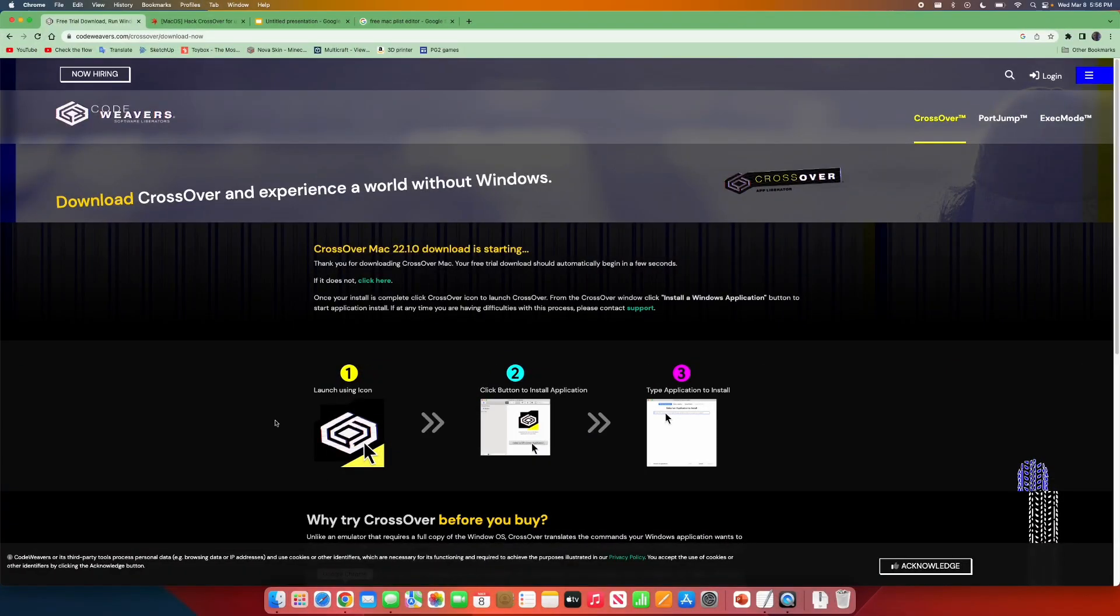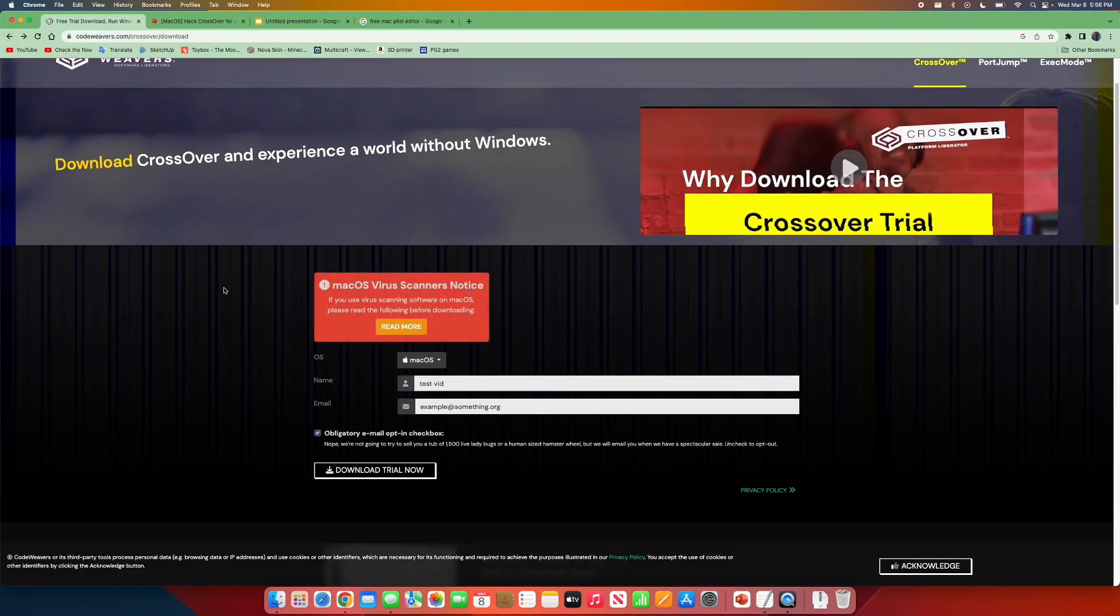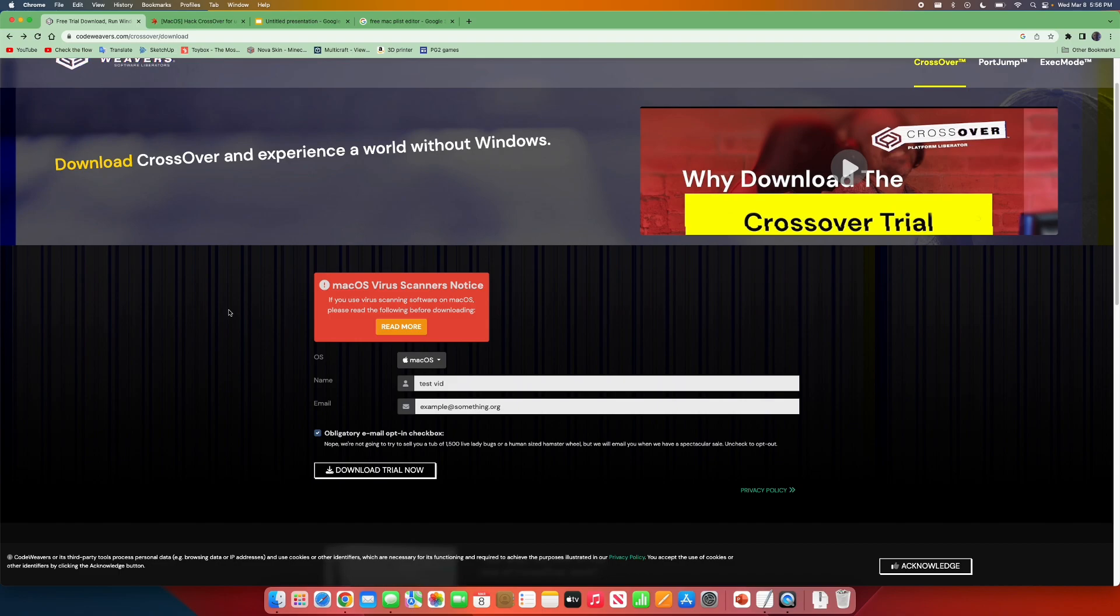Just click on the first link in the description, and you will be brought to this page. All you need to do is put in your name and email address, and click Download Trial Now.